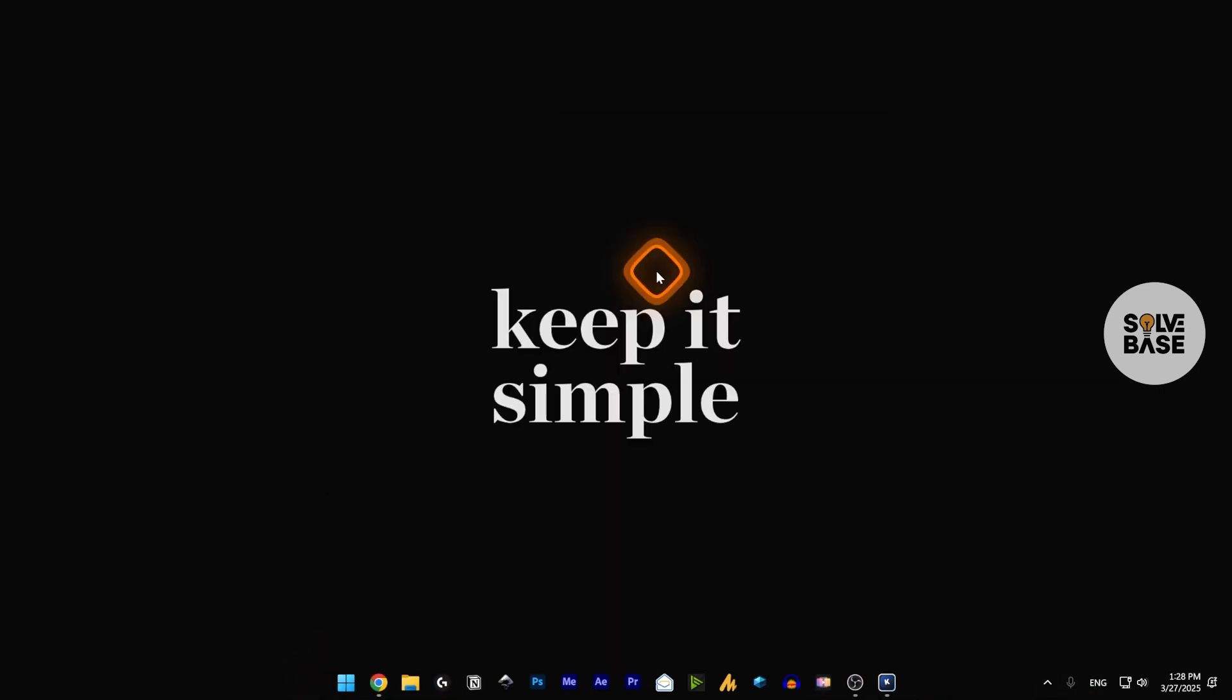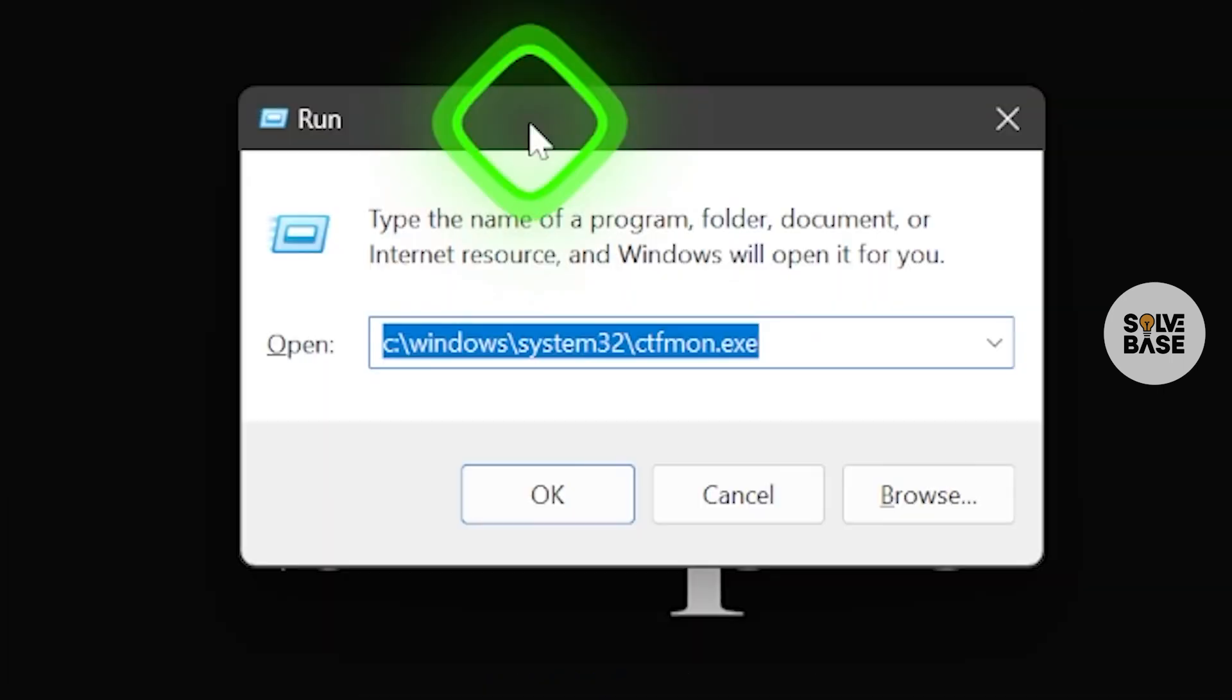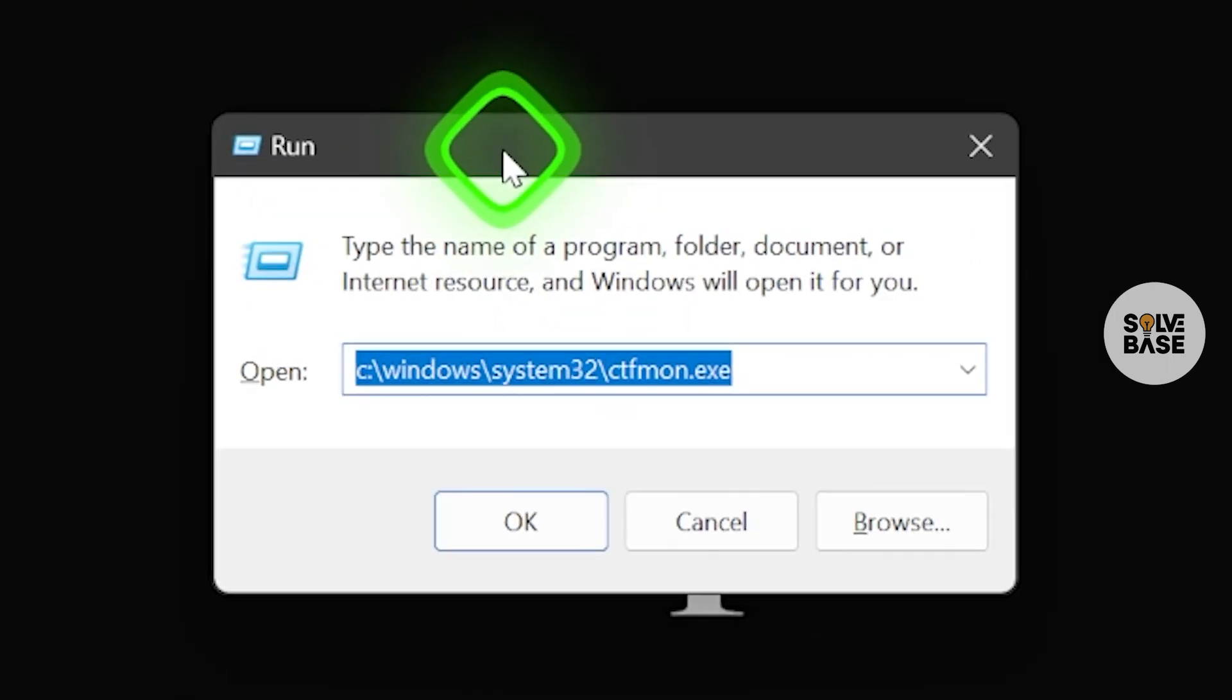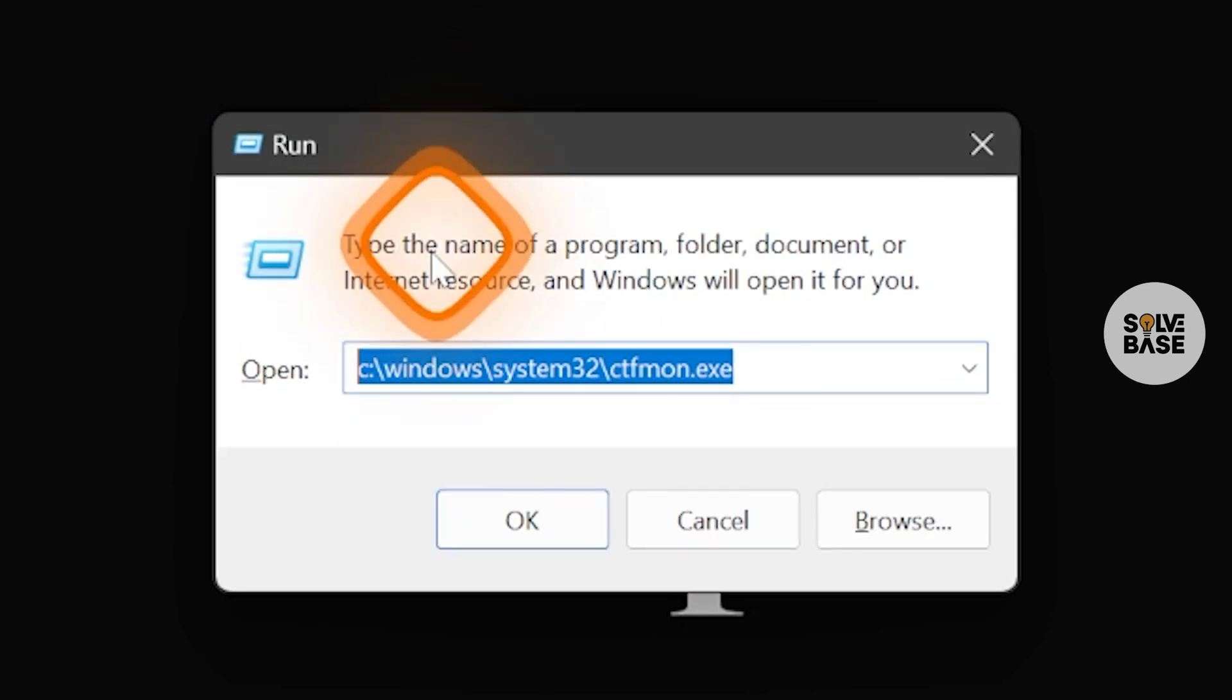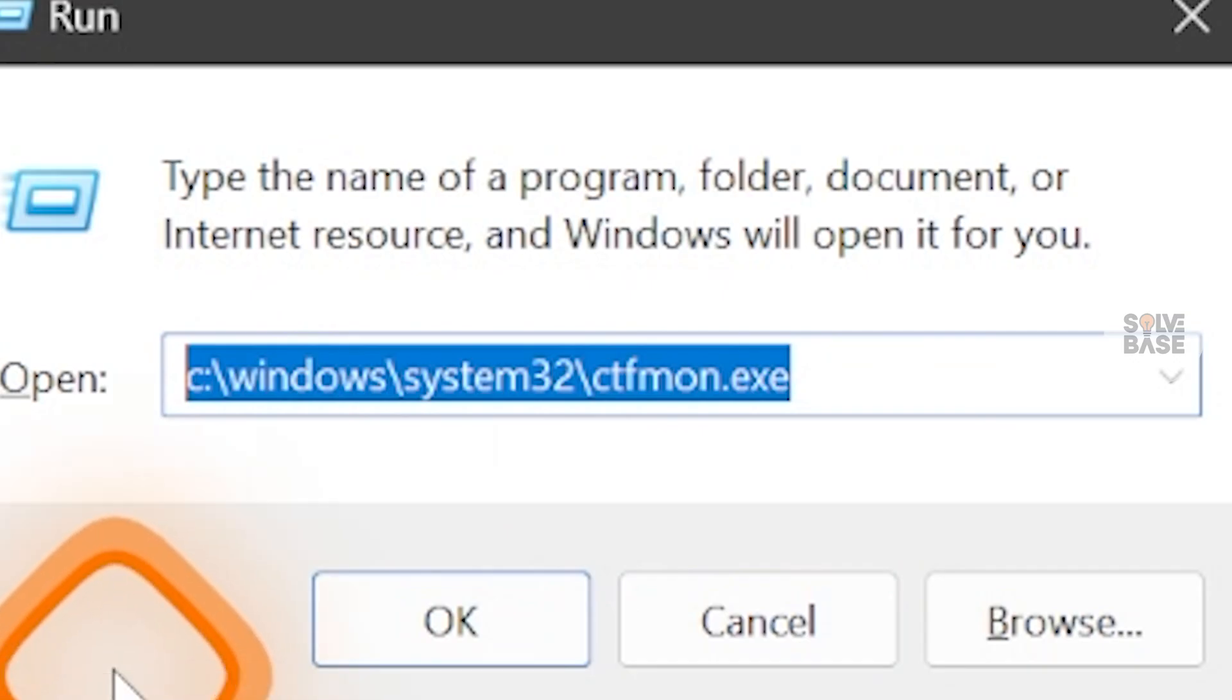Now for the third method, we're going to close that Task Manager and we're going to have that new task pop-up again. I'm going to press Windows and R key on my keyboard, which is going to get us this Run tab. Inside this Run tab, we're going to type in the whole thing over here in the field. Just pause it and copy it from here.